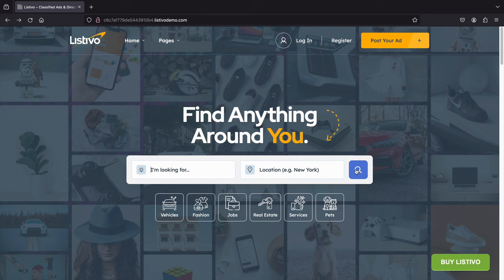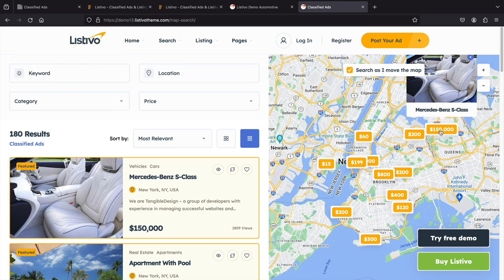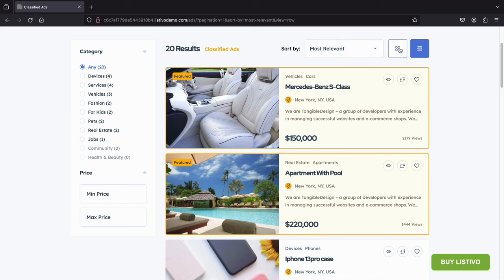When a visitor comes to your website, they can search for something. After they search, they're brought to a search page where they can view different classified ads. You can change this to a grid view or a list view, and there's also a map integration. You can see some classified ads are featured and some are regular. You can have users pay to boost their ads for more exposure.